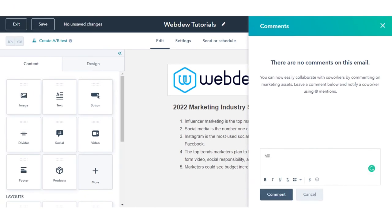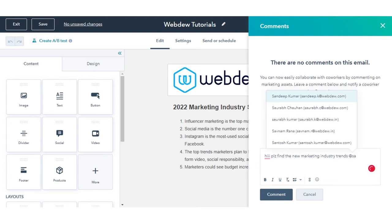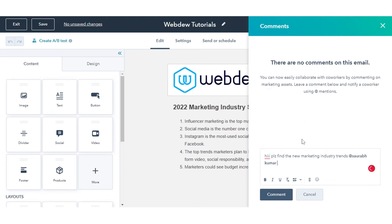In the right pane, enter your comment in the comment field. Use the rich text toolbar to format your text. To notify a teammate of your comment, type the at symbol, then type the user's name. Click Comment to save your comment.